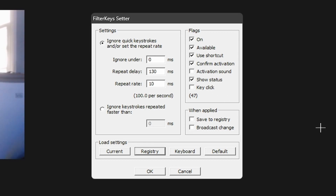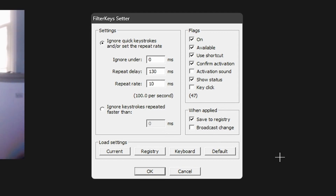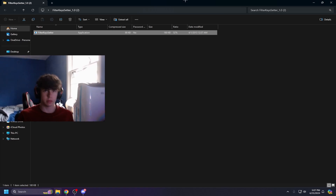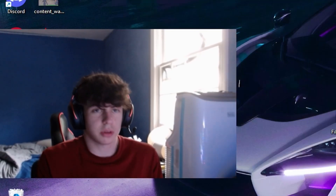You don't have to change anything else. Once you've copied these settings into your Filter Keys, hit 'Save to Registry.' What that does is make it the default settings for your keyboard. After you hit OK, you're done — that's all you have to do and your game is going to feel way smoother.